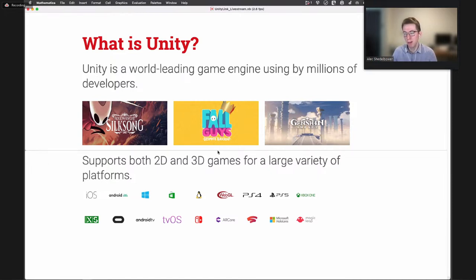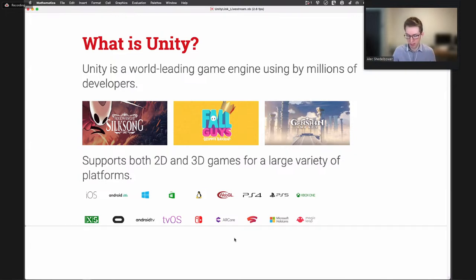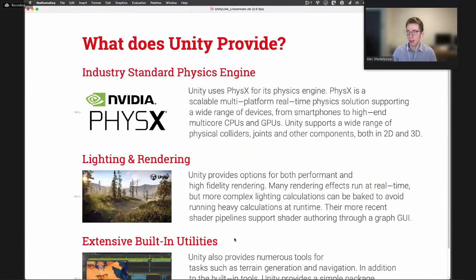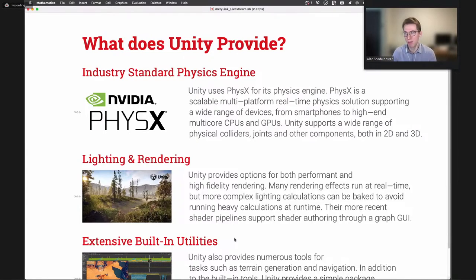Unity is particularly popular among mid-tier or indie games and especially the mobile market. With that in mind, what does Unity provide, especially as a Wolfram Language user? For one, it provides an industry-standard physics engine called PhysX.